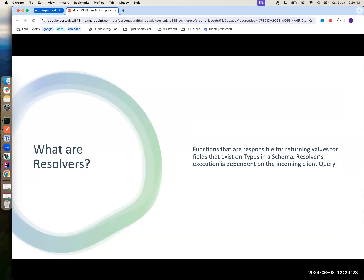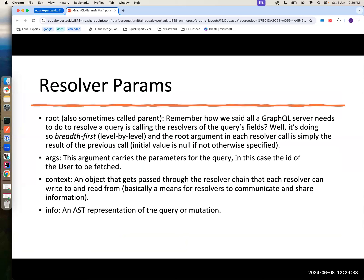Resolvers are functions to resolve the data for the particular client, whether it's a query or a mutation. The resolver has four kinds of params: one is your root/parent, one is the arguments — so suppose you're making a GET call with query params like author slash ID, you will receive that particular ID in args. Then context — it's a kind of data object which you can consume in the resolver to get things done, like the data source instances we've seen. And info is like an AST representation of the query or mutation.